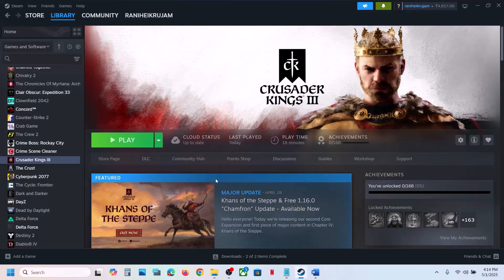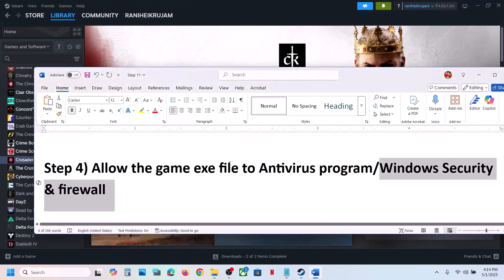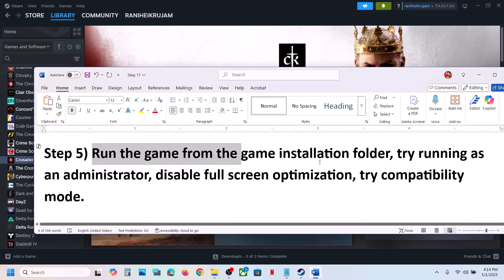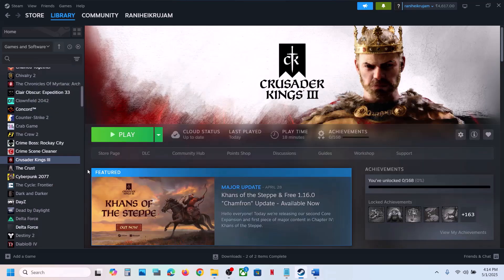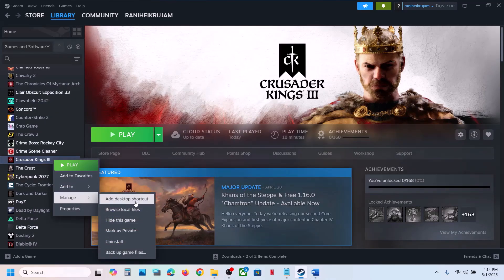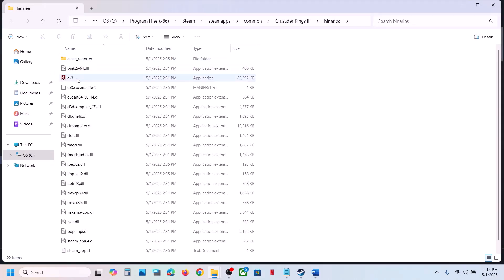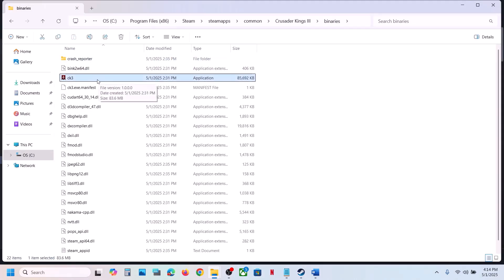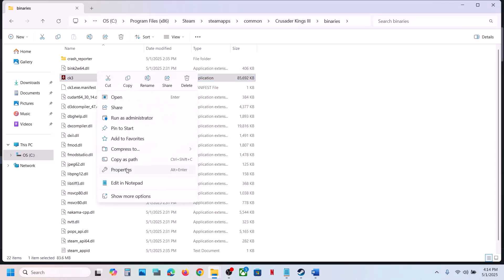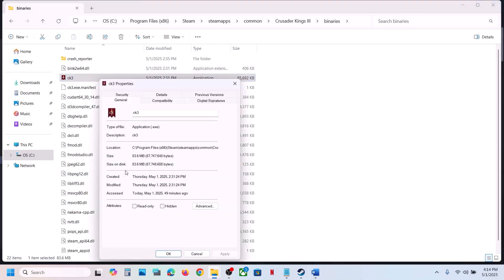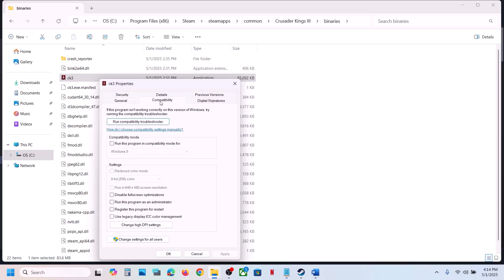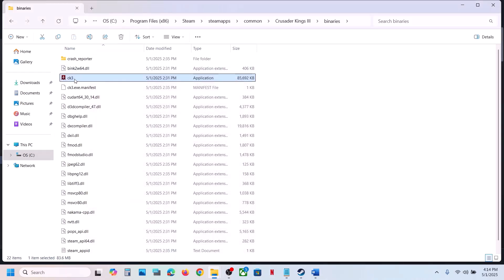The next step is to run the game from the game installation folder. Instead of launching from Steam, right-click on the game, select manage, click browse local files, open Binaries and win64, and double-click to launch the game from there. If that does not work, right-click the exe, go to Properties, go to the Compatibility tab, and put a check on Run this program as an administrator. Hit apply, click OK, and launch the game.